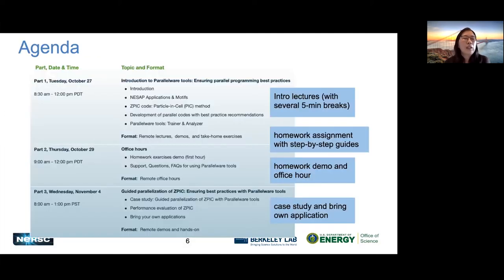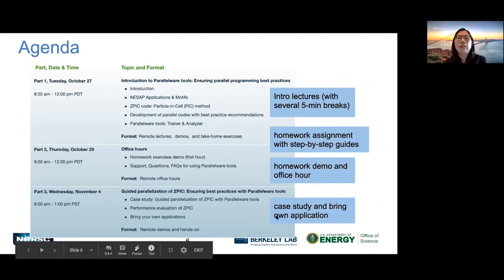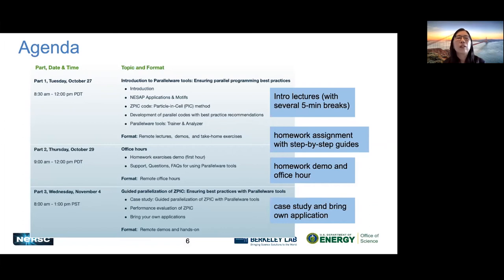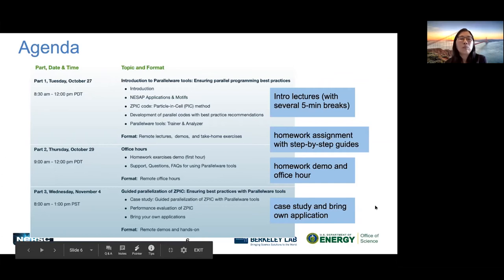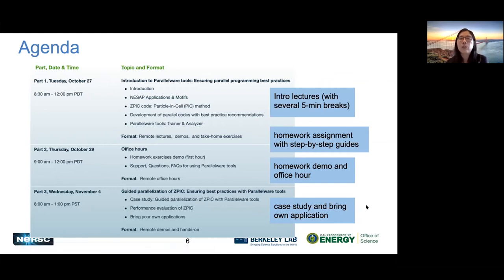Here's a brief agenda for parts one, two, and three. Manuel is going to repeat and make it more detailed for each section. For today, we will have several five-minute breaks, so it's not a three-hour straight training. You will be given homework assignments with step-by-step guides. We encourage you to come to part two, where we will demo the exercise solutions and answer follow-up questions. The last part is a case study presentation plus bring-your-own-application session.